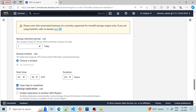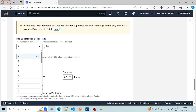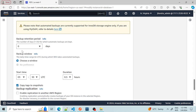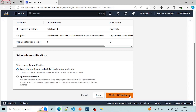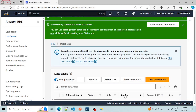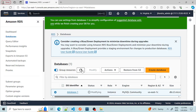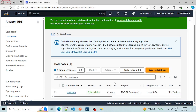We can set the backup retention period to zero so it will not retain any backup. Then we continue and modify the instance. It is modifying and will take some time. Once it's done it will again show as 'Available'.